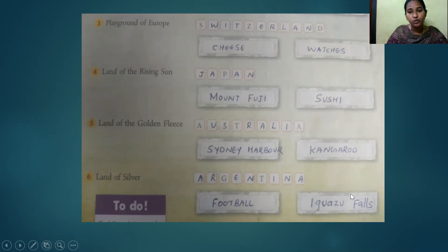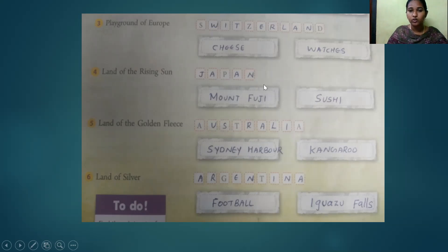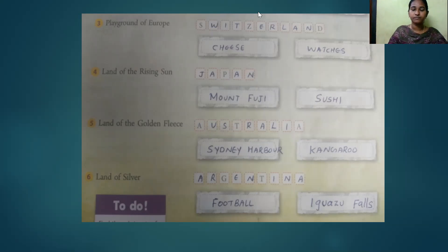Argentina is famous for football and Iguazu Falls. Copy all answers to your textbook and study well. Thank you.